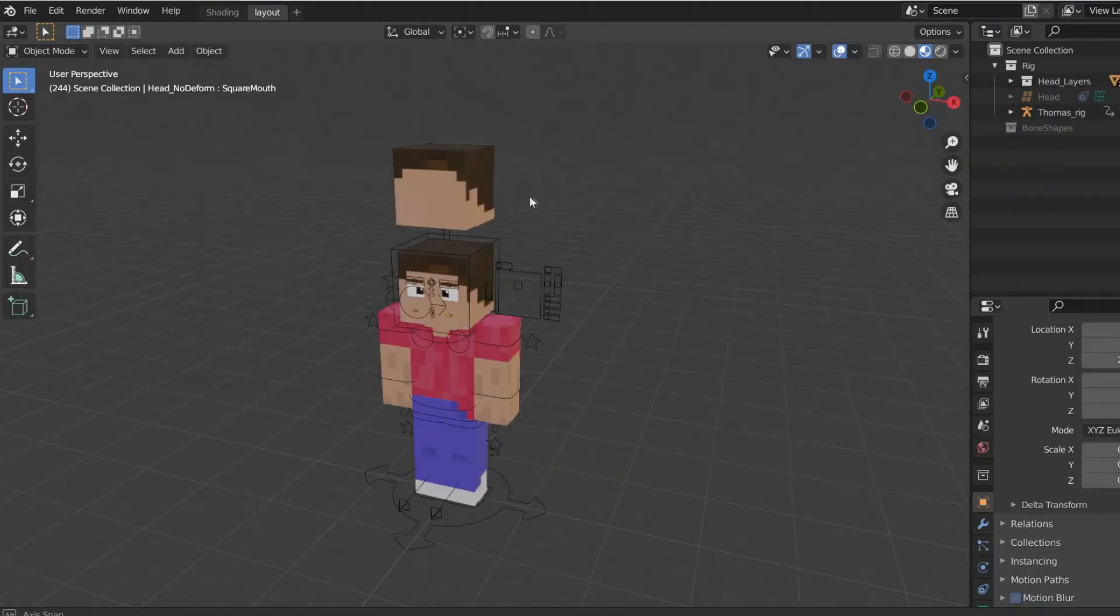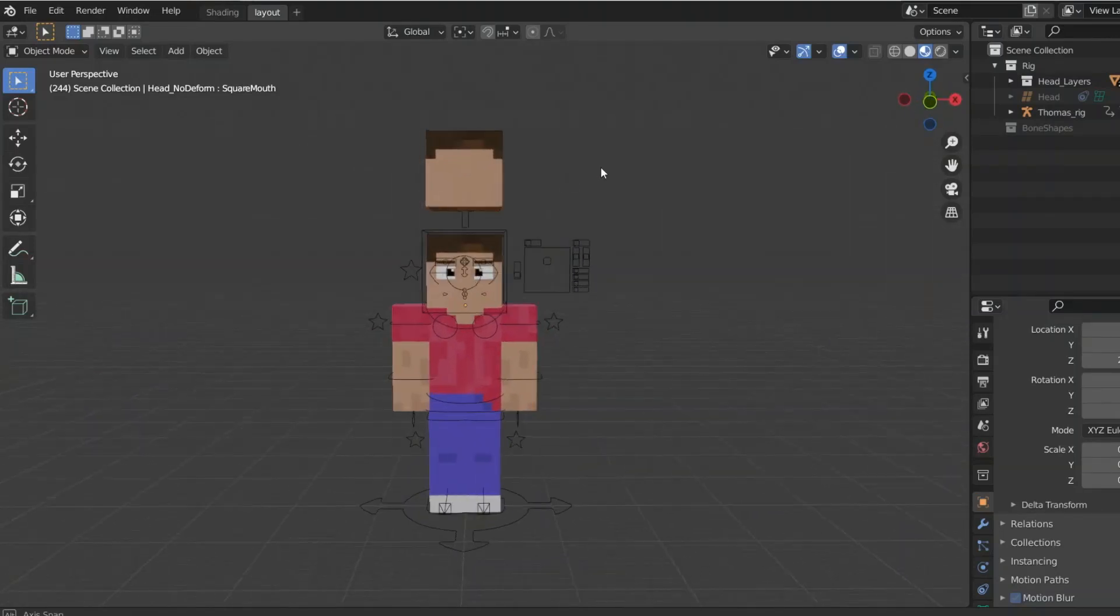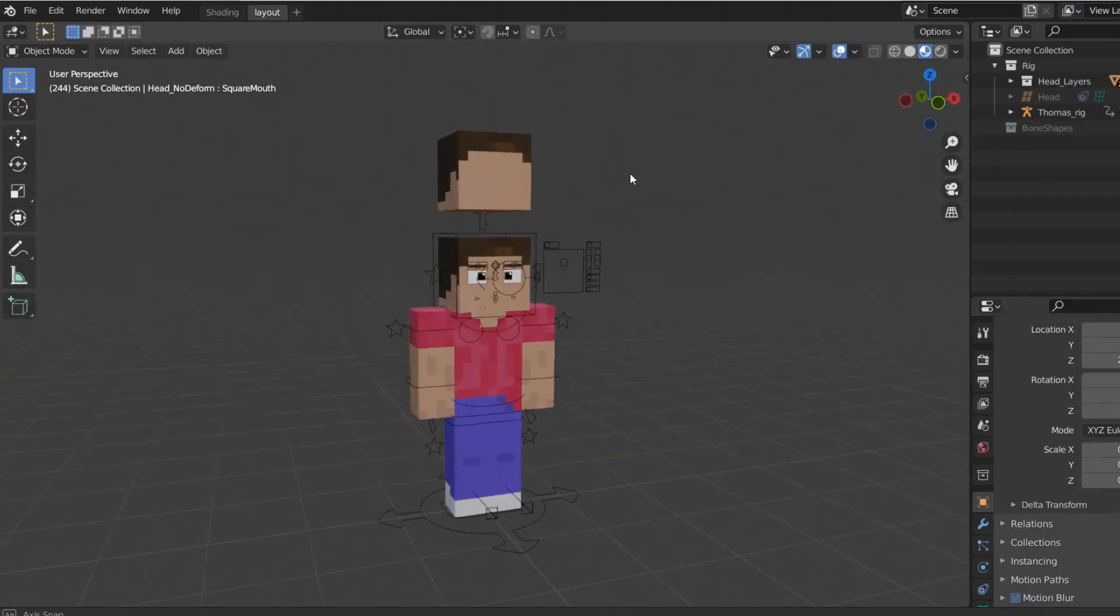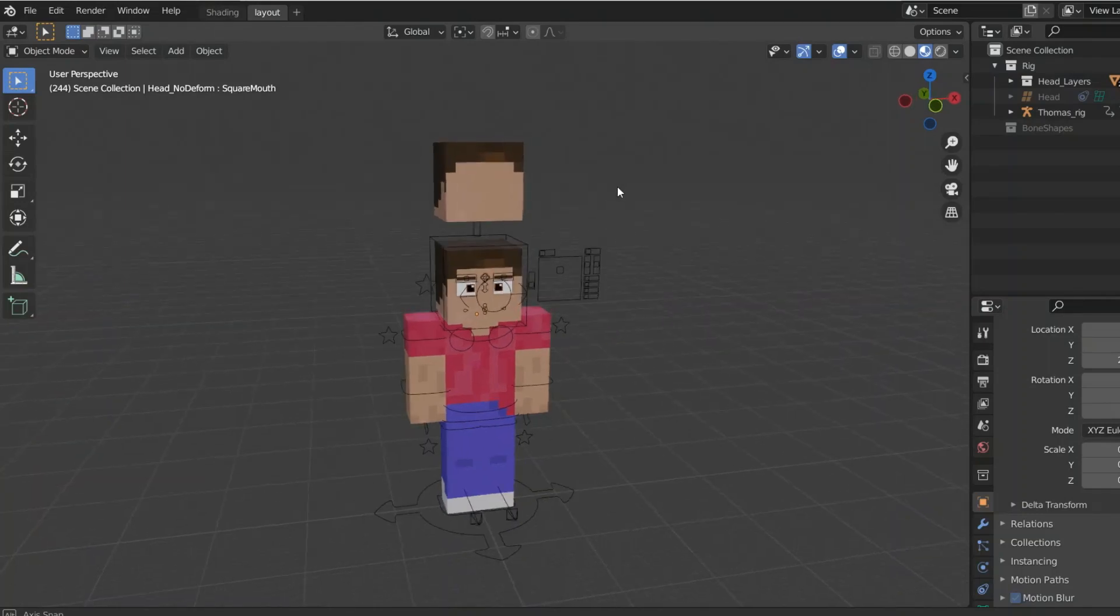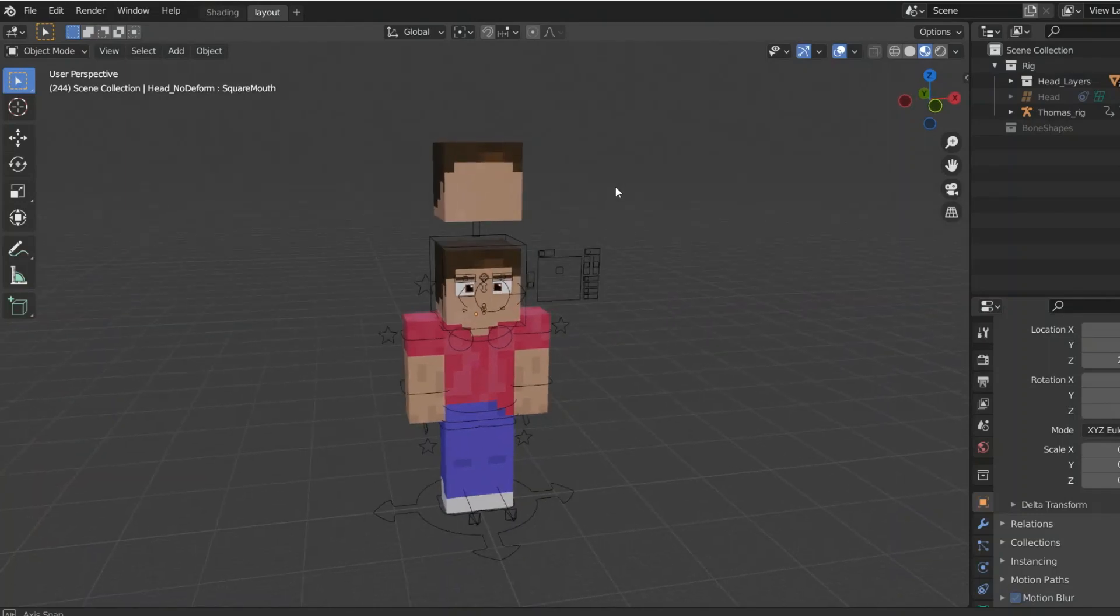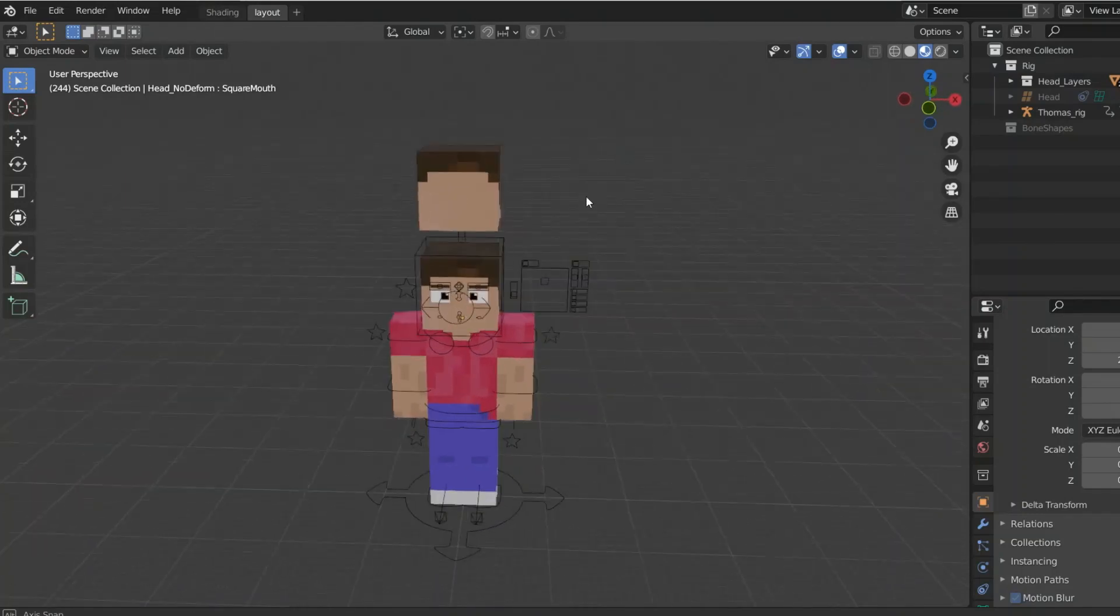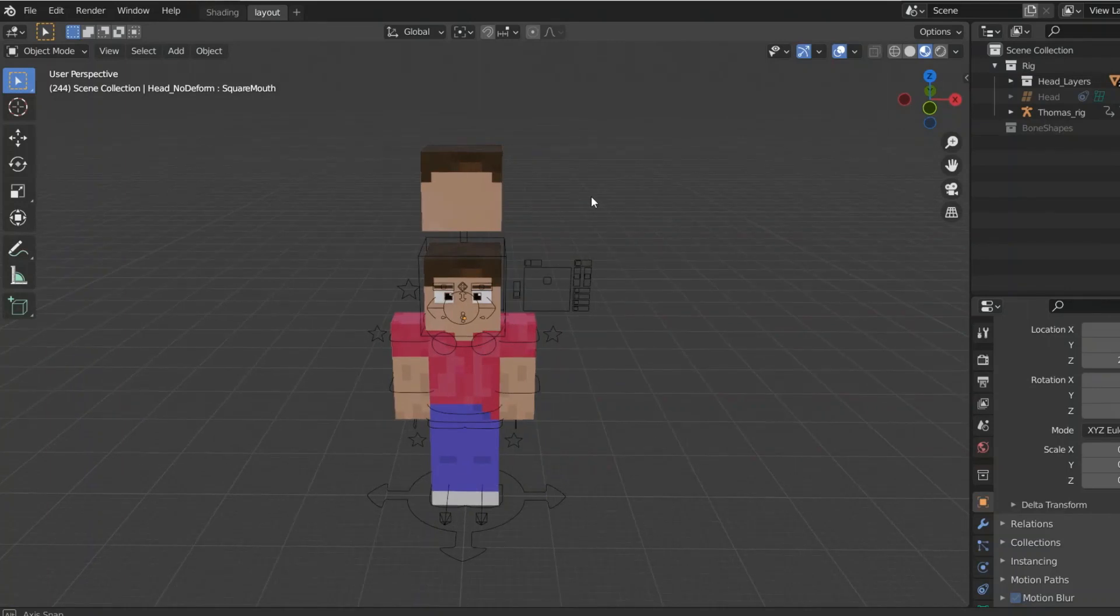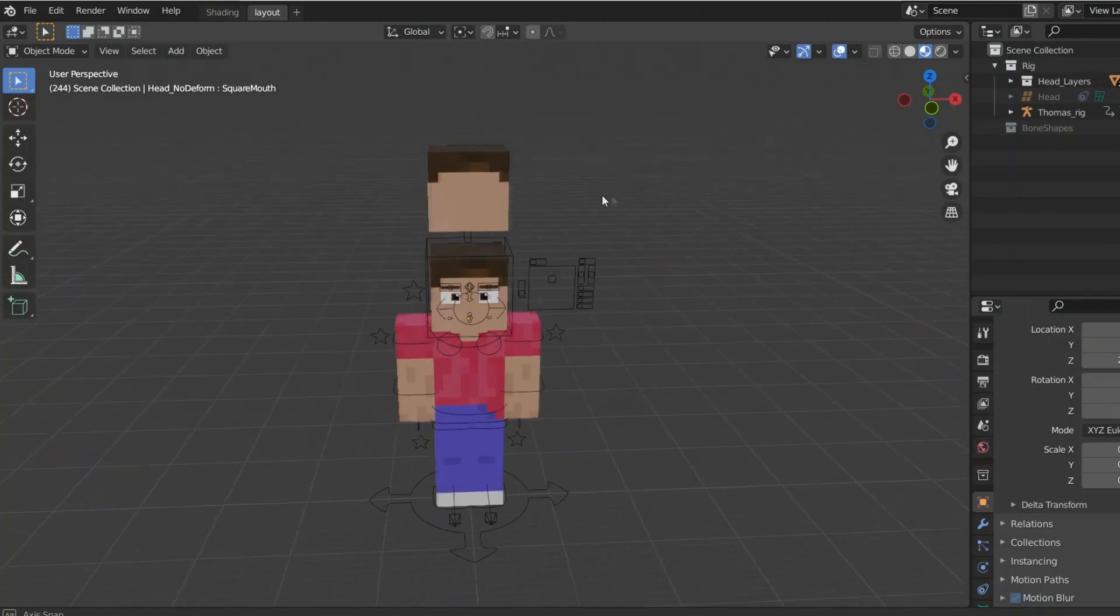Hello everybody, welcome back to Crafty Elf! And in today's video I'm going to be doing a tutorial for how to model 3D hair for Minecraft characters in Blender. So yeah, let's go!